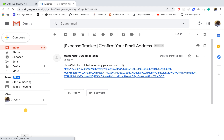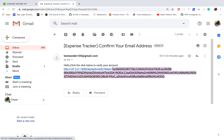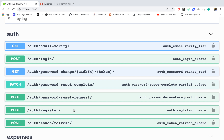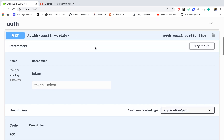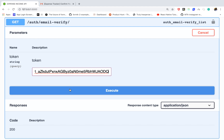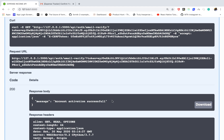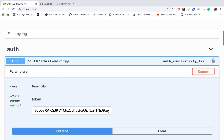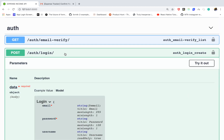If I go to my email, you can see we have a new email with a token we can use to verify our account. I'm going to copy the token and use the verify email endpoint — click on it, go to try it out, paste the token, and click execute. We get 'account activation successful', meaning this account is now active and can be used to login.